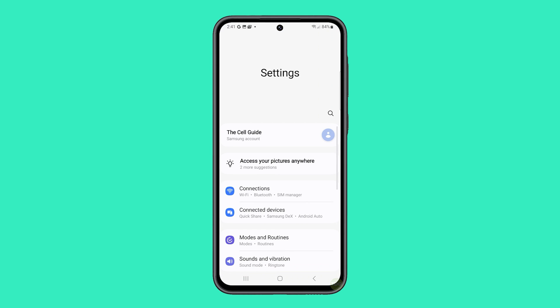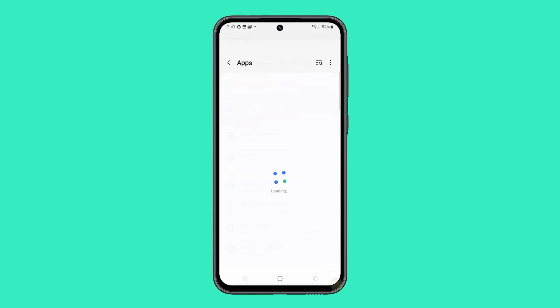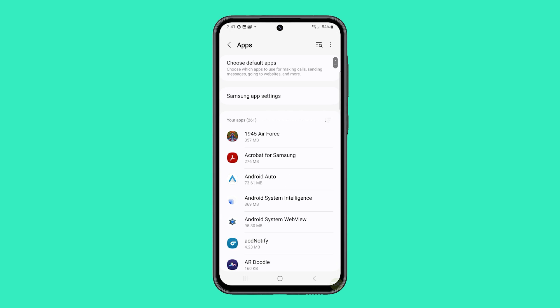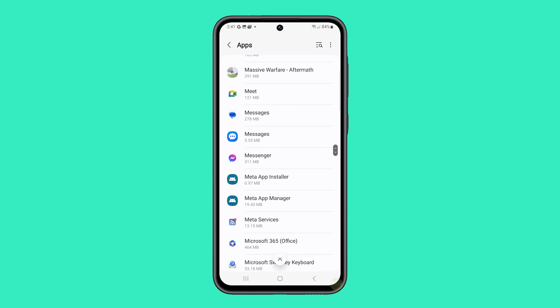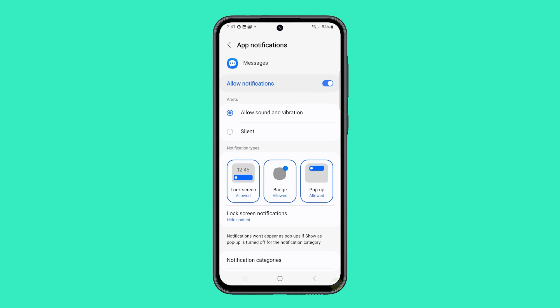Scroll down until you find Apps and tap on it. Scroll down again to find Messages and tap on it. Tap Notifications and ensure that the app is allowed to send notifications.